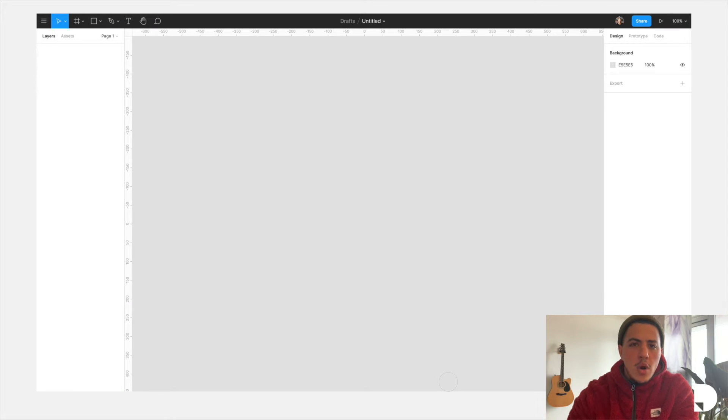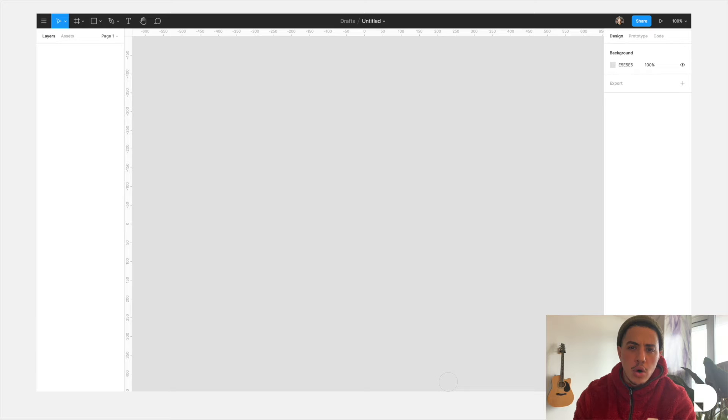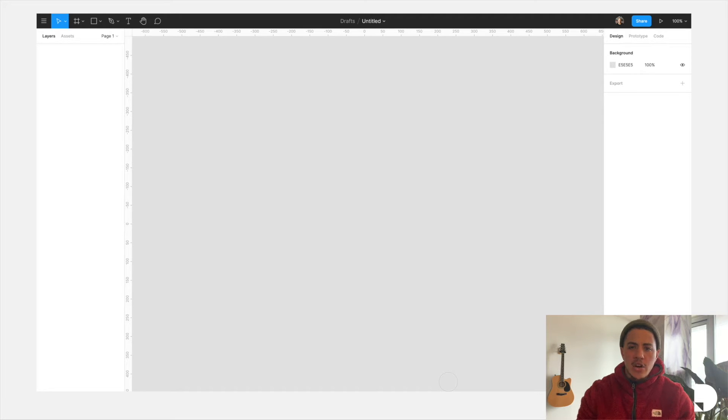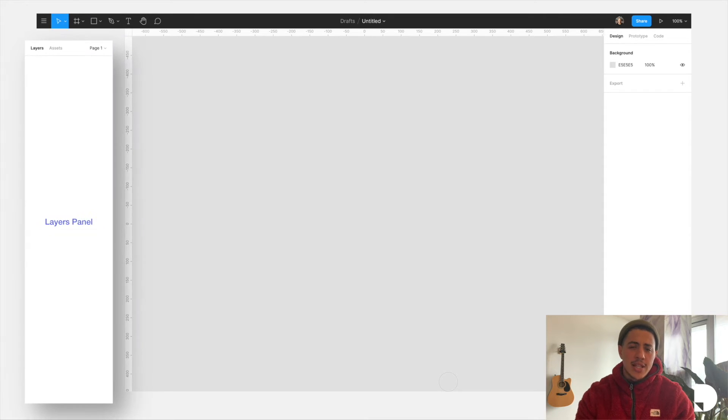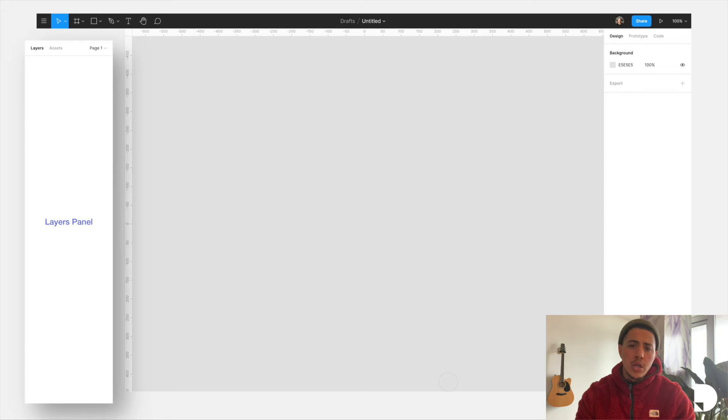What is up everybody and welcome back to another Design Together workshop. In this video we're going to be looking at the interface of Figma. Figma's interface consists of four main sections. We got the left side panel, often referred to as the layers panel, where you can find all the elements in your designs.